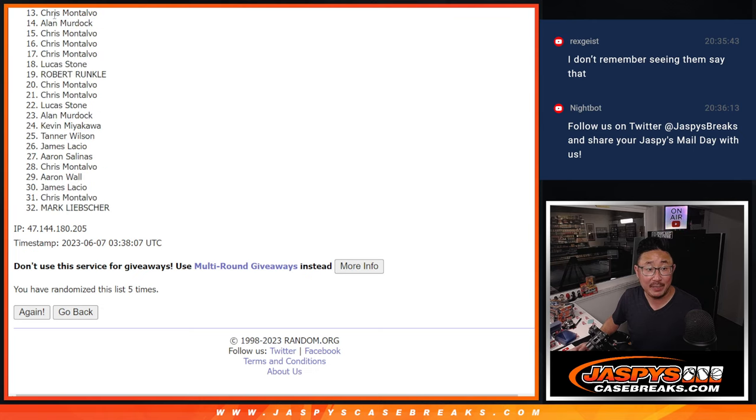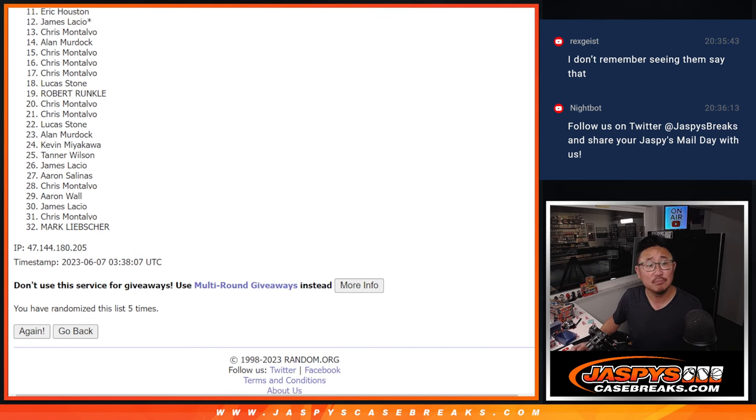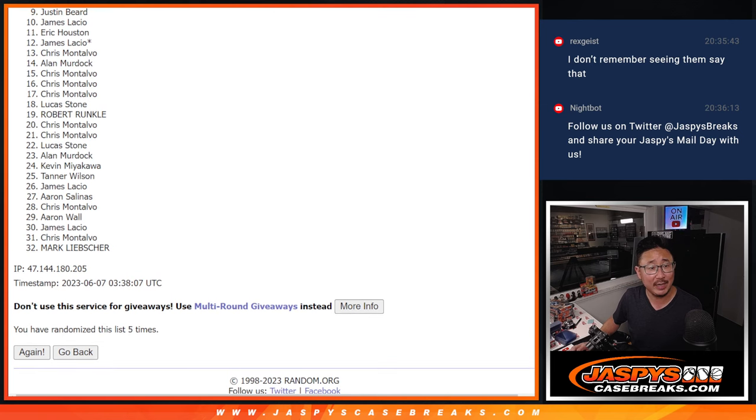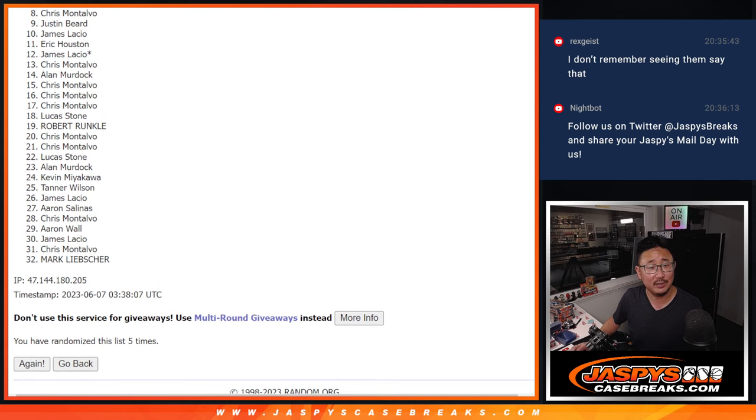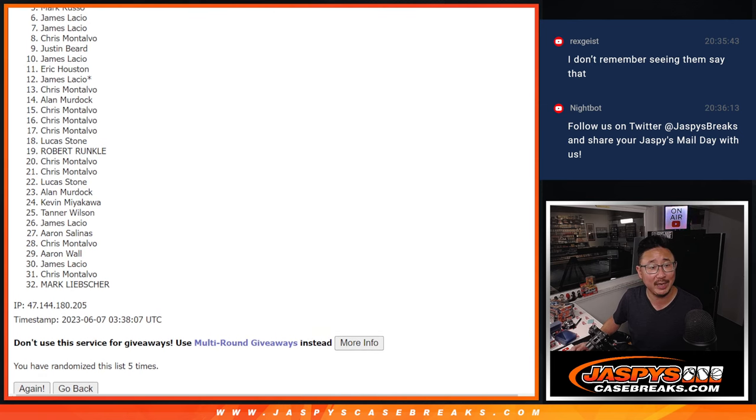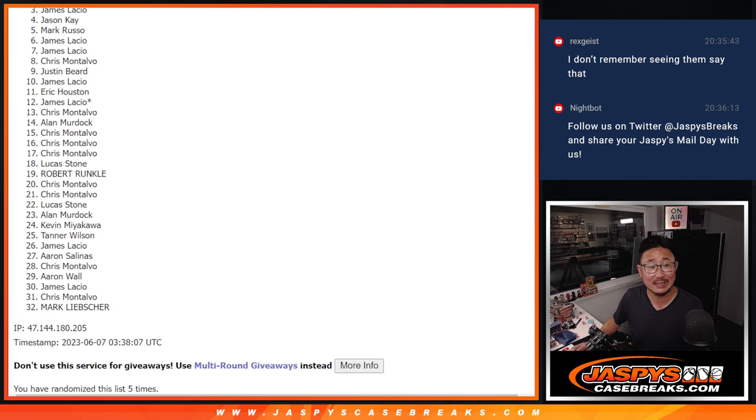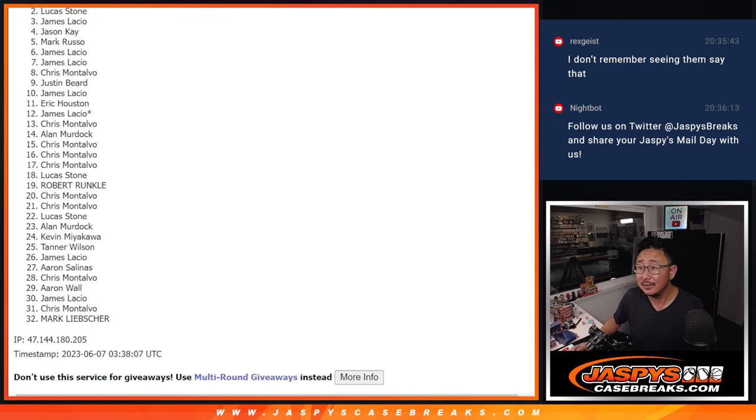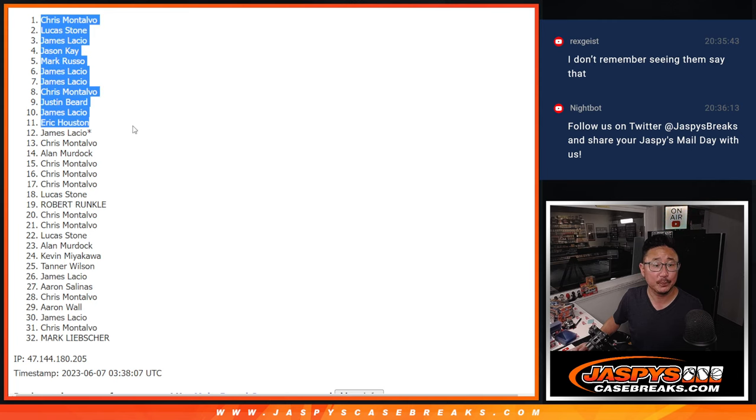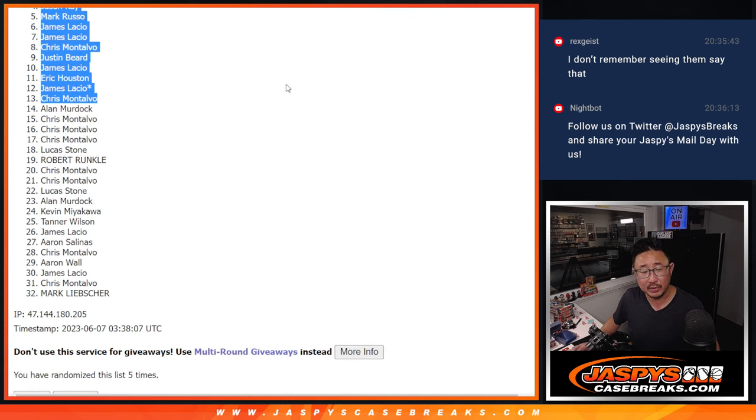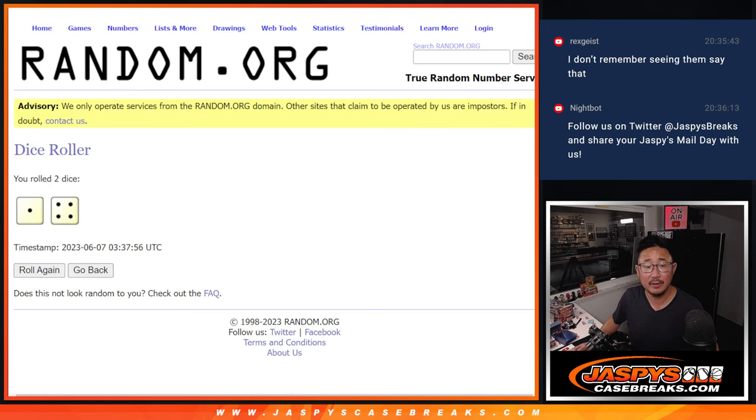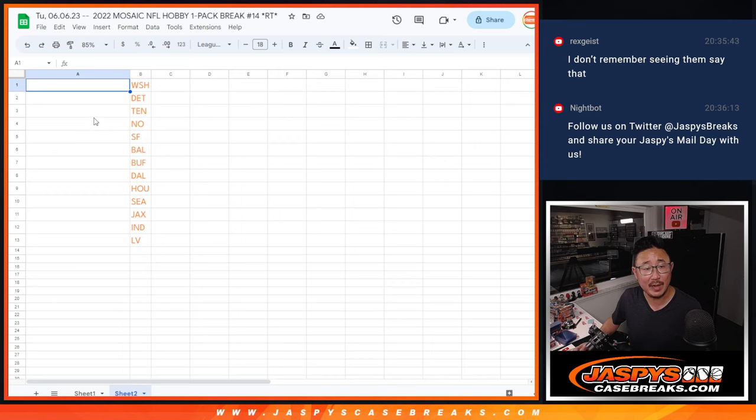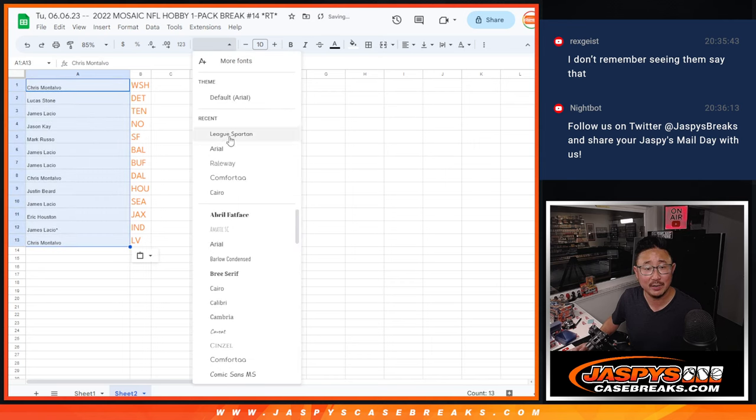But happy times for Chris, who's in spot thirteen, you've got a team. So does James, and Eric, James again, Justin, Chris again, James again, James again, Mark, Jason, James, Lucas, and Chris up top. Alright, so there are the thirteen right there after five. Let's match you up with these teams right here.